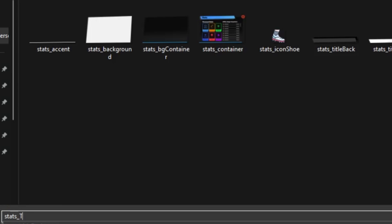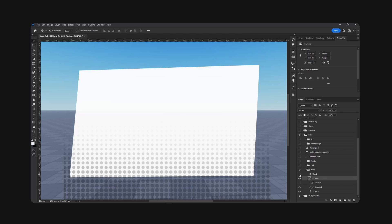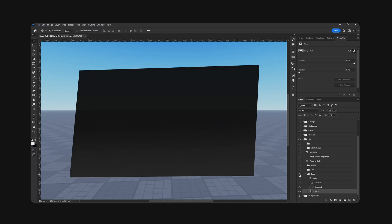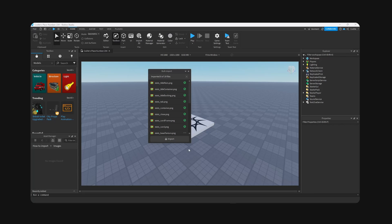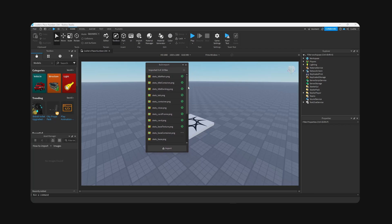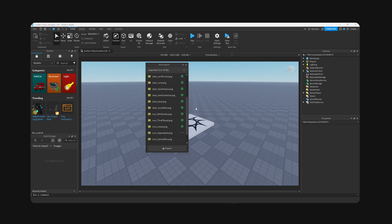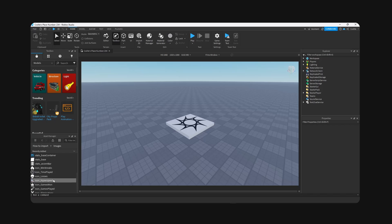All right, so inside studio you're going to go to your asset manager and you're going to import all the assets that we have exported. So here are all the ones I'm adding, here are all the icons I spoke about earlier.